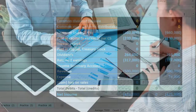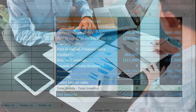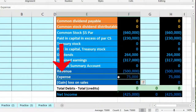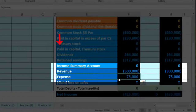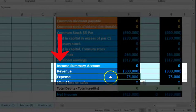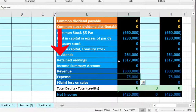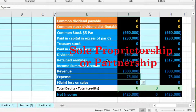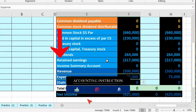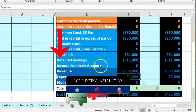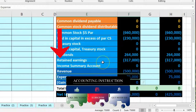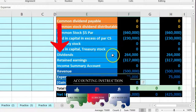The thing that differs for a corporation is where we close to. The first three steps are: close revenue to income summary, close expenses to income summary, then close income summary — where net income sits — to retained earnings. Retained earnings is the new account here, different from sole proprietorships or partnerships which use capital accounts for the owner or owners.